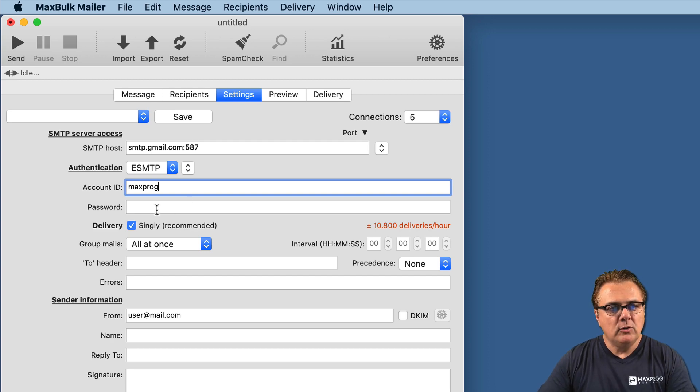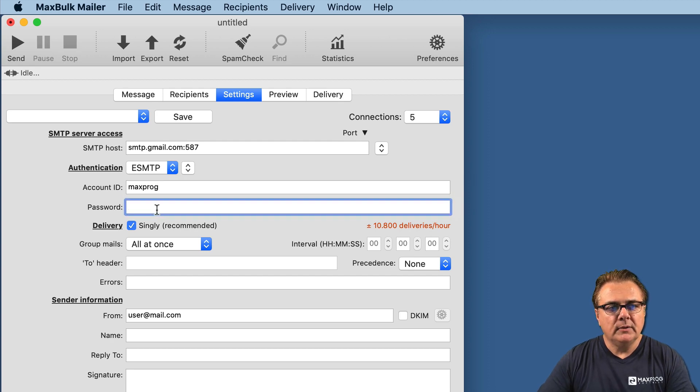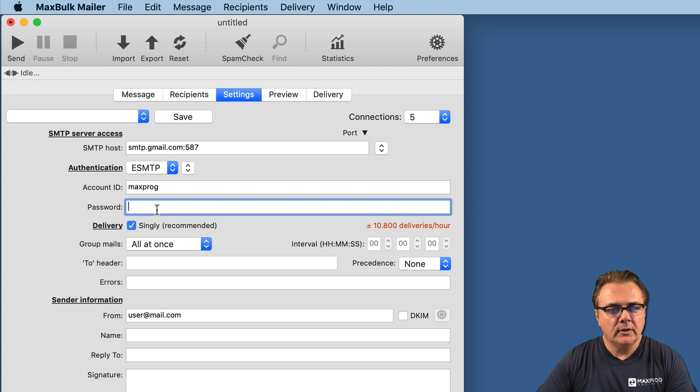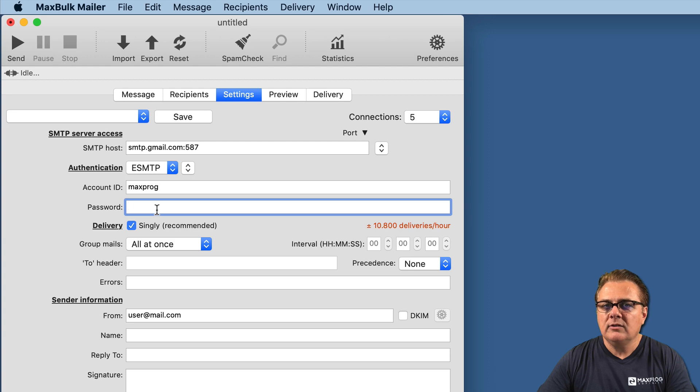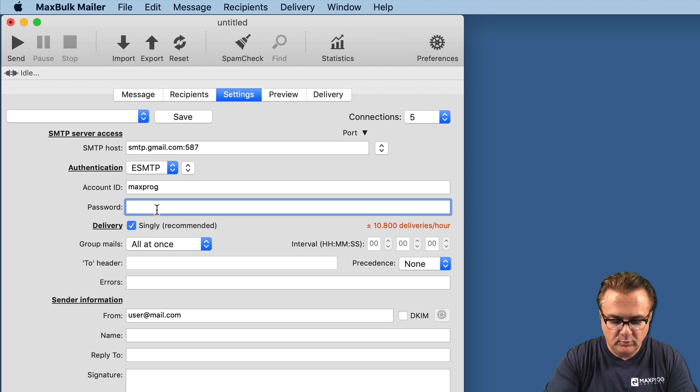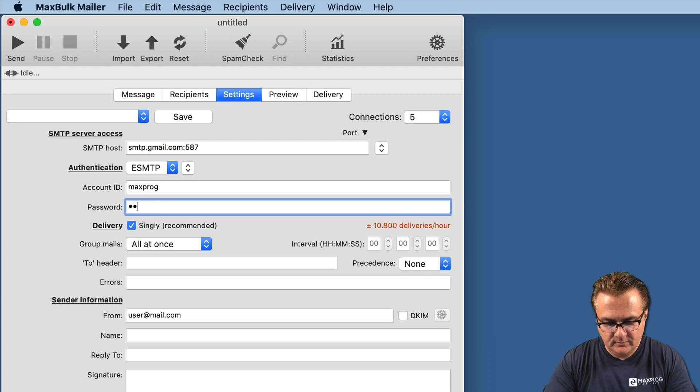Then, you have to enter the password of your Gmail account. In this case, I am going to insert a wrong password so we will see the result.